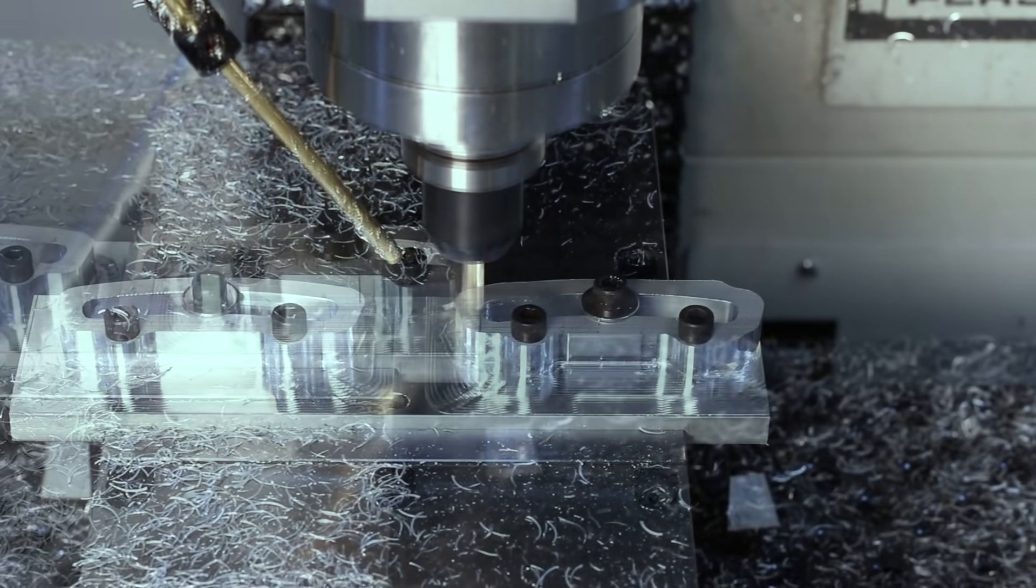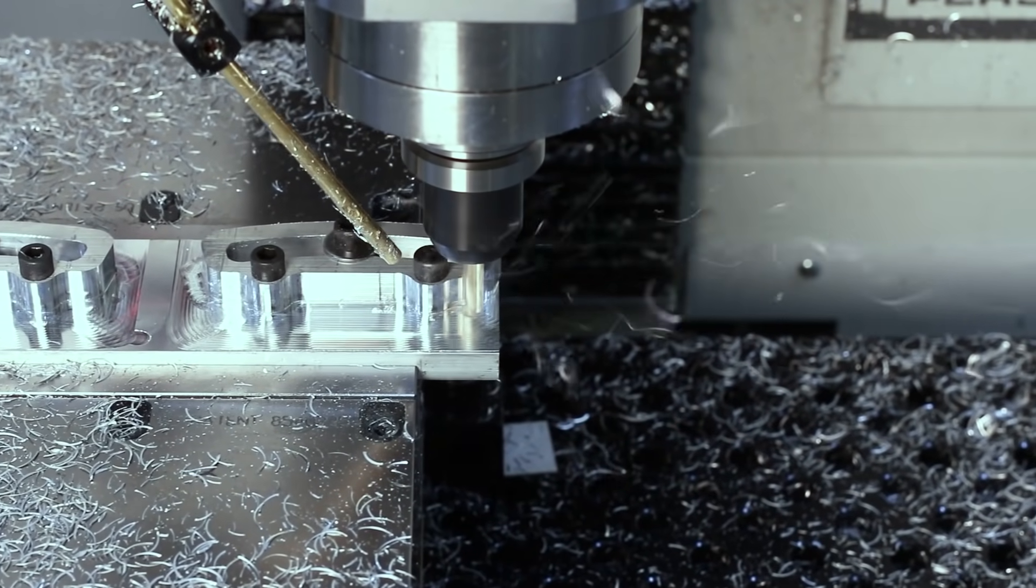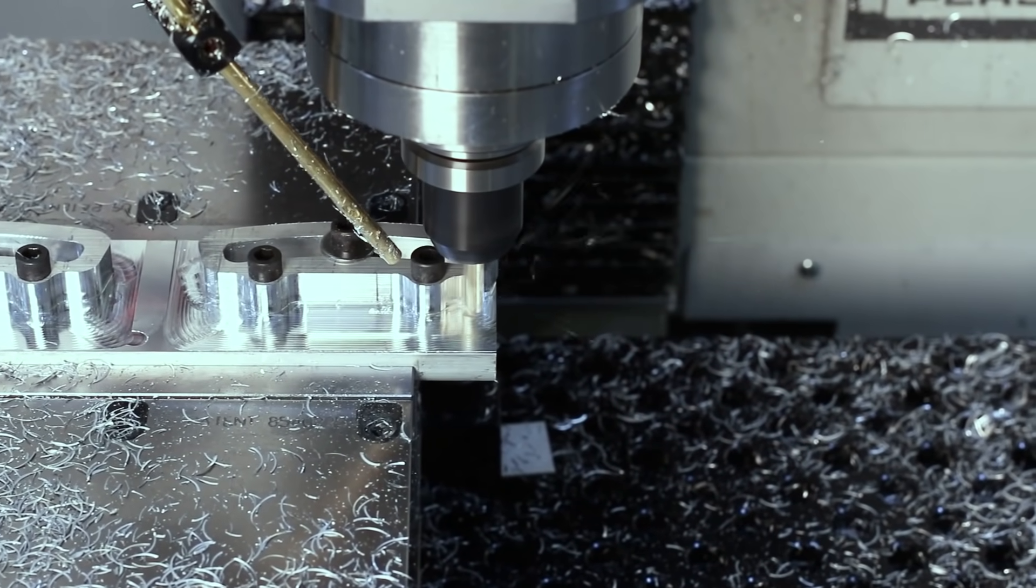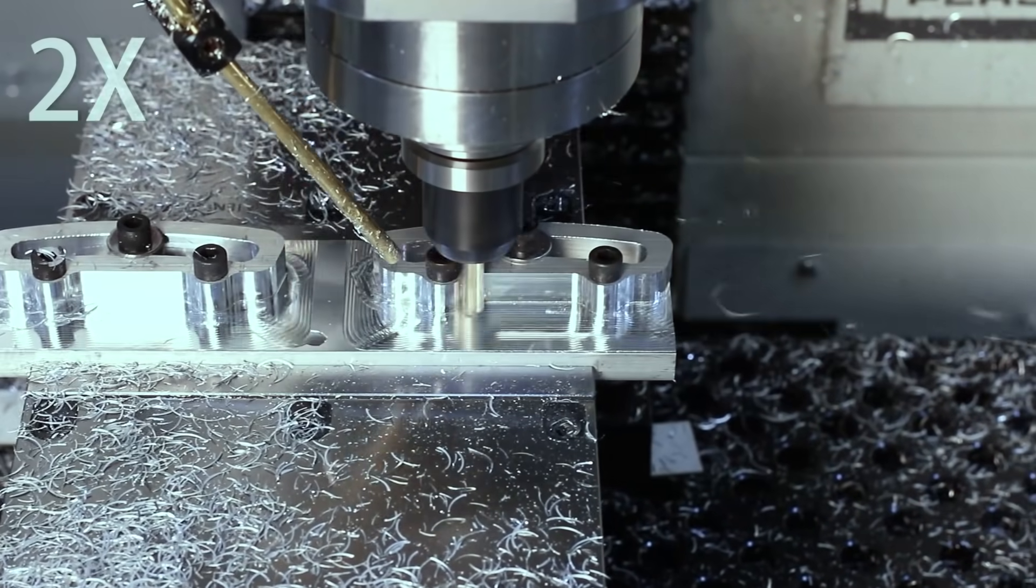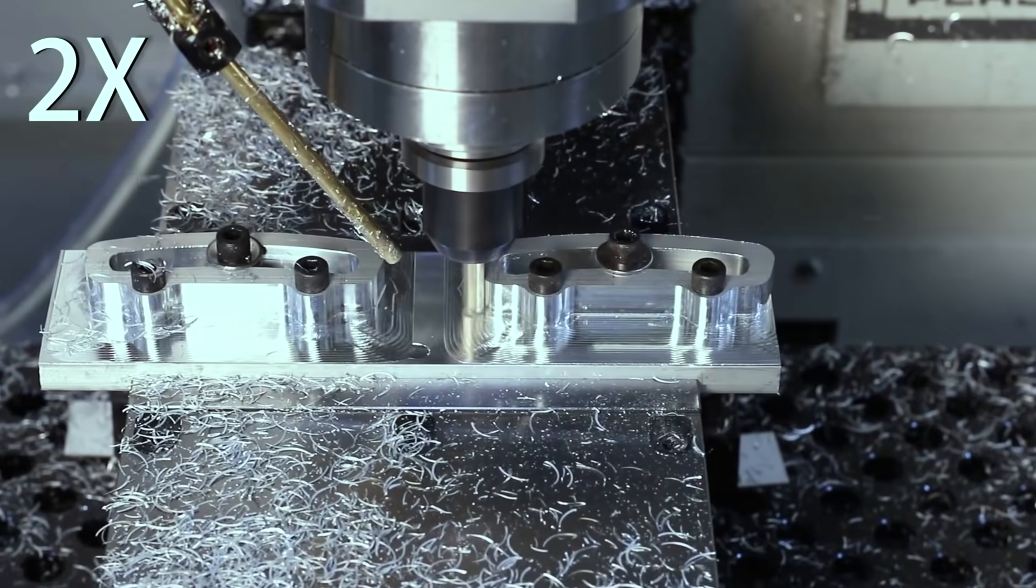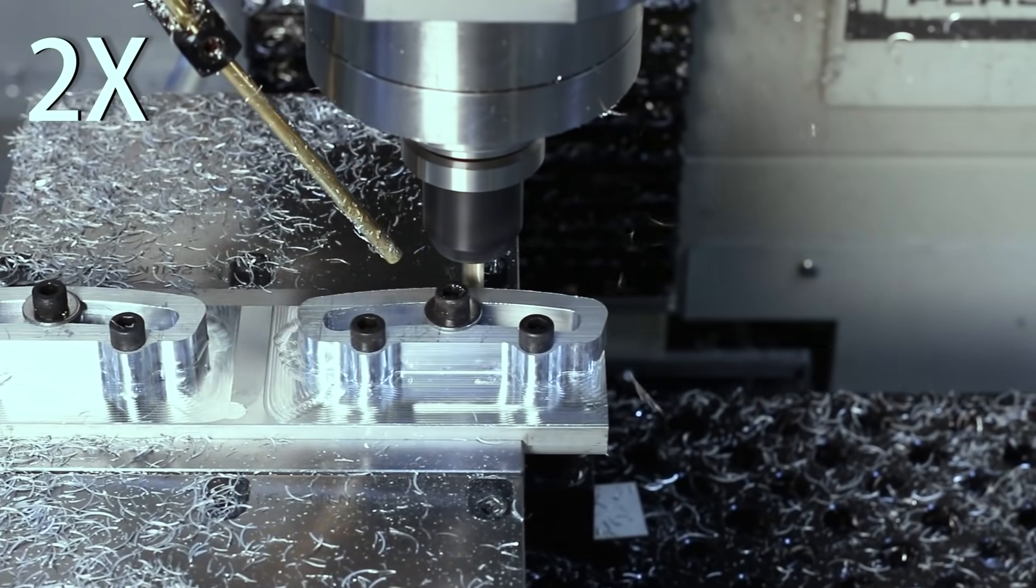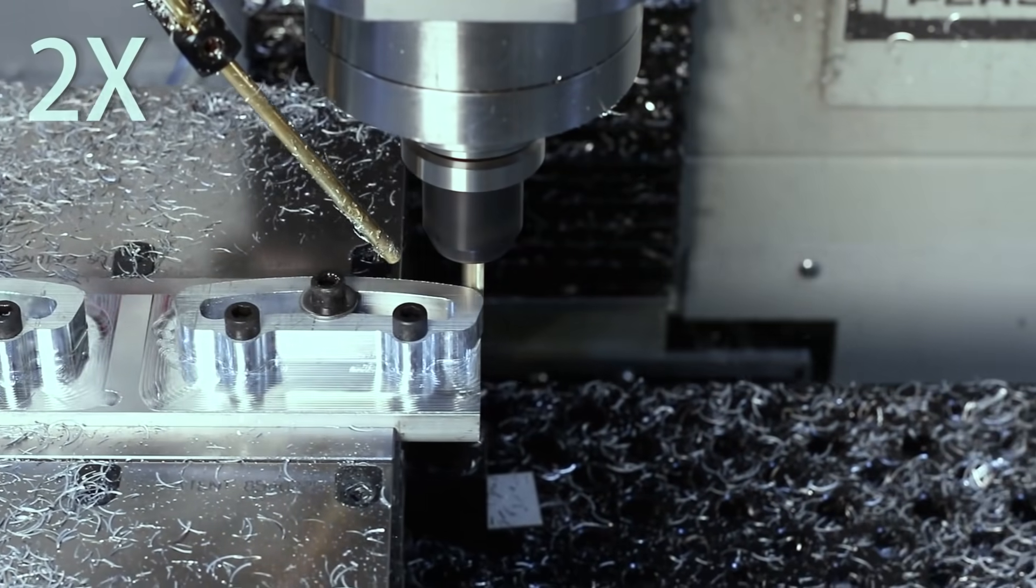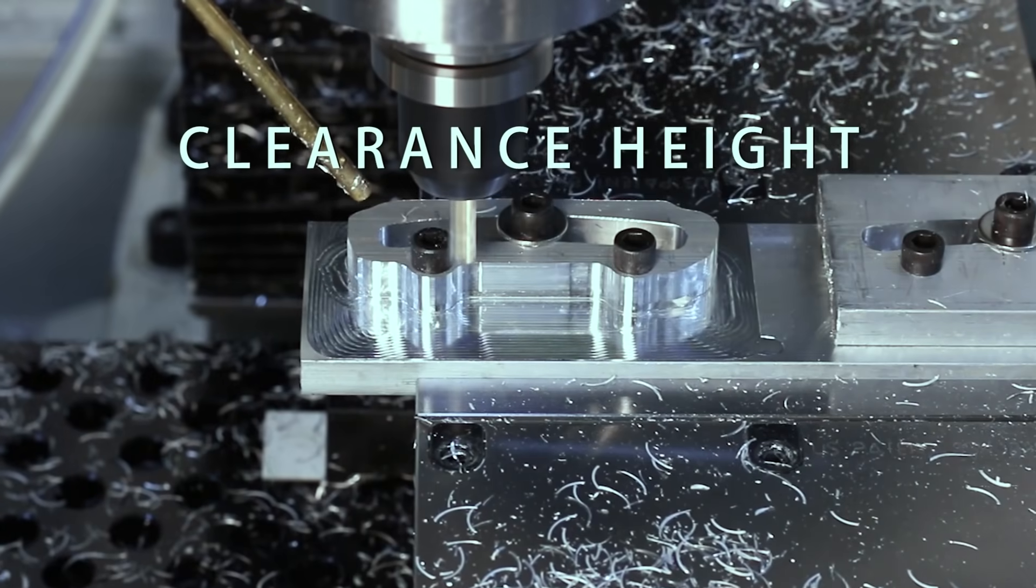This is probably one of the most common questions that we get from folks that are trying to understand how the world of CAM and post processors and the machine control all tie together, and we go over a couple of goofs like making sure you've got the correct clearance heights.